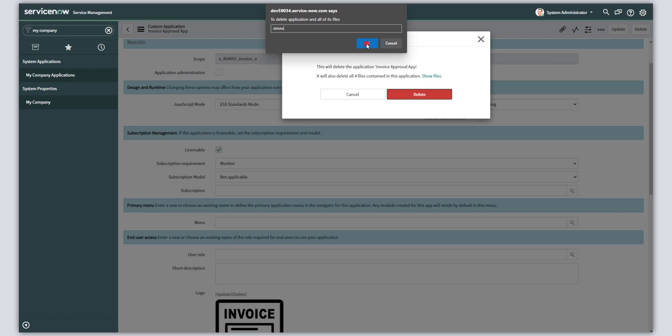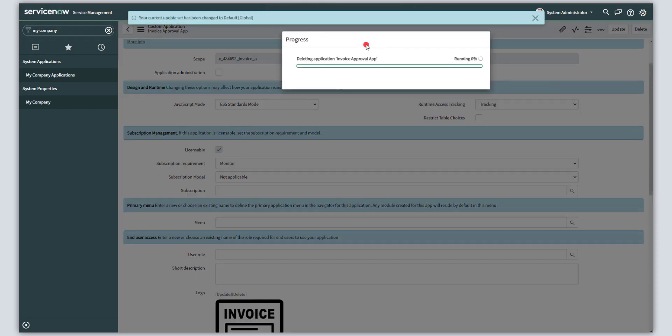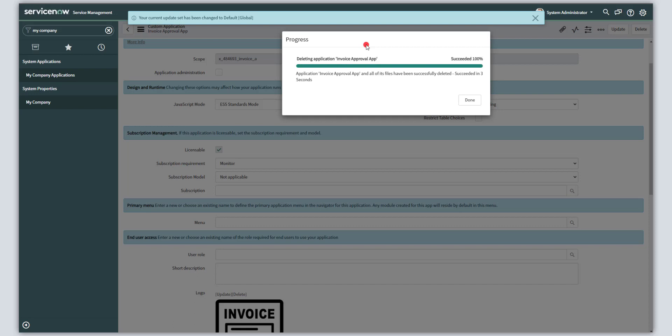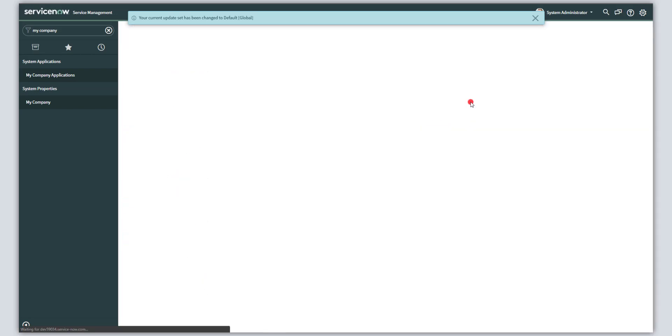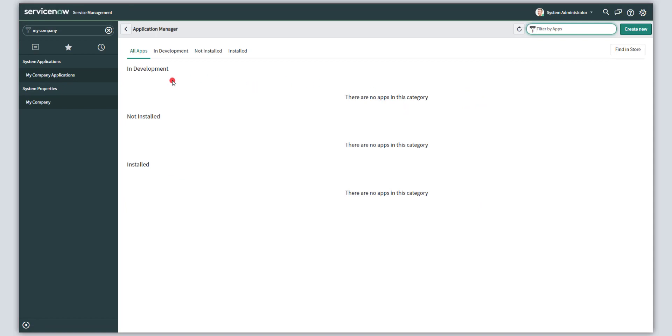So you can go ahead and click OK. You're going to see here the progress bar. And there you go, you can see that this application has been deleted. And as of right now, I no longer have any applications listed in my application manager.